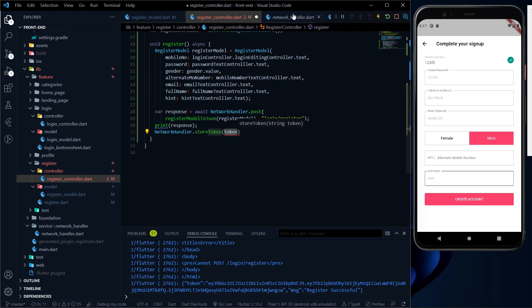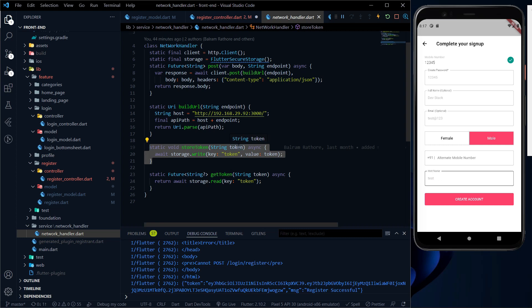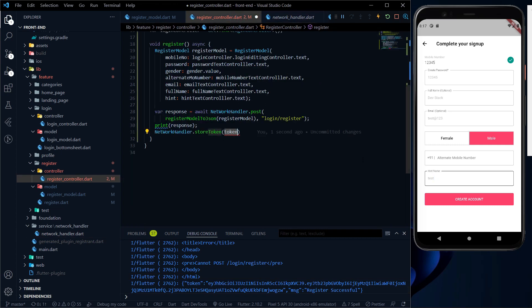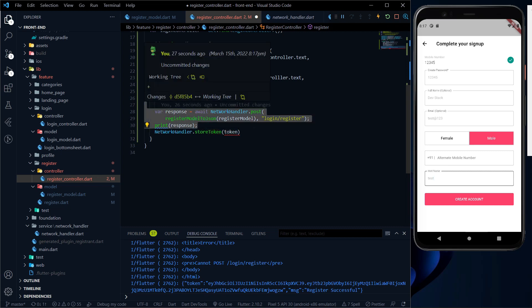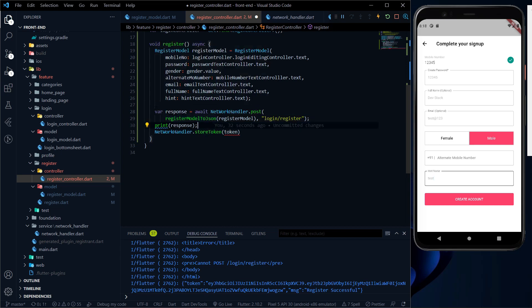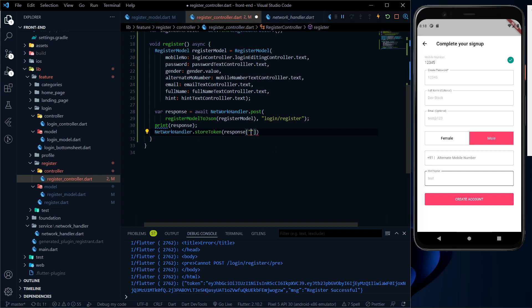In the storeToken, what we just need to do is provide a token string — the token string which we are getting from the backend. So here I am not doing error handling. It is up to you how you will handle the error, so please handle it very carefully. If the API gives you a response other than 200 or 201, you should handle that error as well. But I'm not covering that part, so I am directly assuming everything will work fine and we will not get any API error.